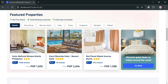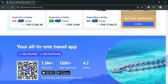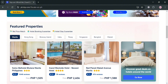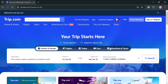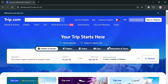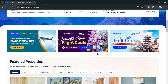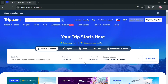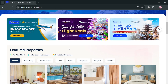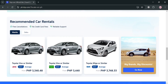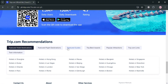Trip.com is recognized as one of the largest online travel agencies in the world, offering a comprehensive suite of travel products and services catering to over 400 million users across more than 220 countries and regions. The platform facilitates bookings for flights, hotels, car rentals, and various travel experiences, with over 1.7 million accommodations and connections to more than 600 airlines.